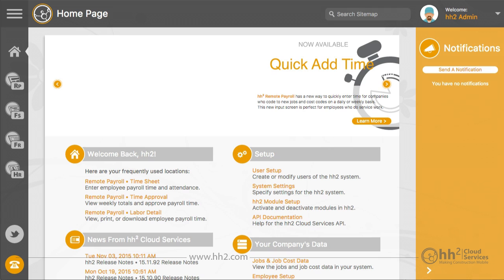A report viewer is able to view and report on time that has been entered but will not be part of the approval process. Report viewers are added to the approval path of each payroll group you want to grant this access for.